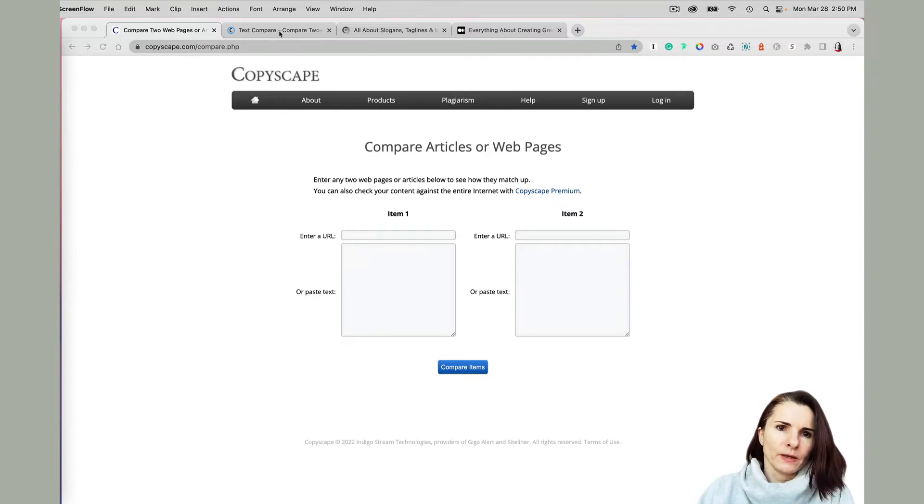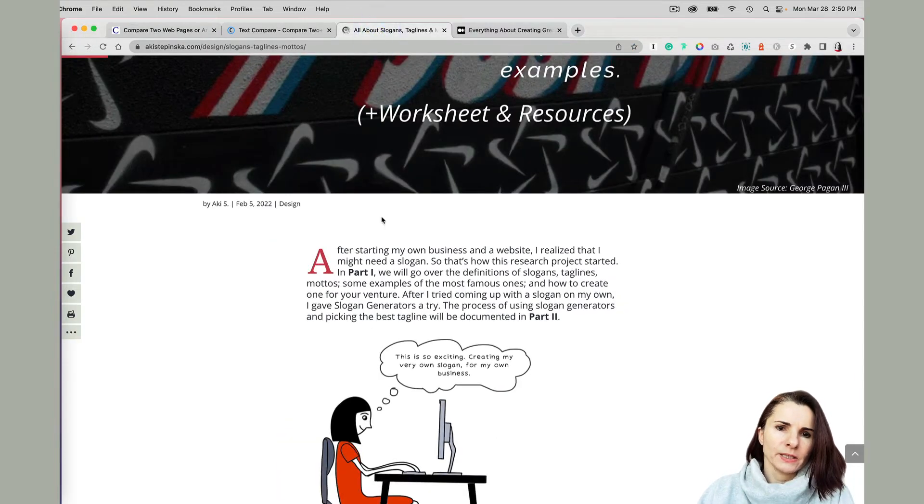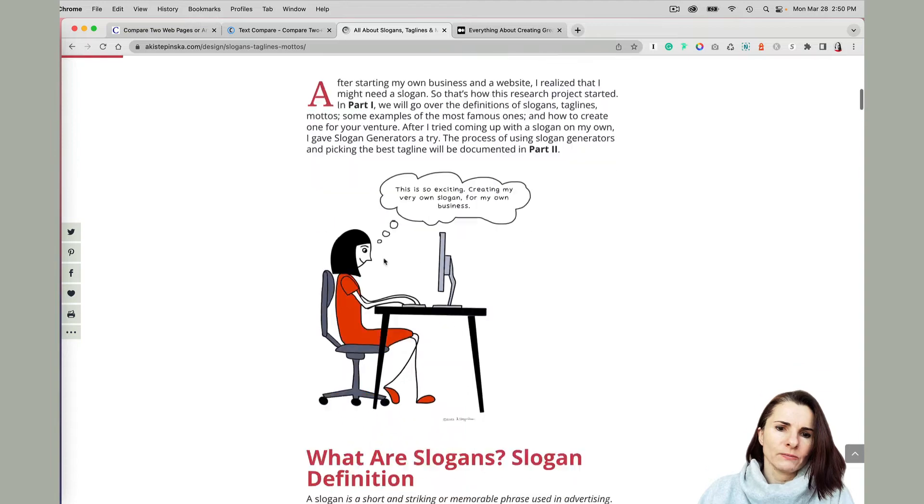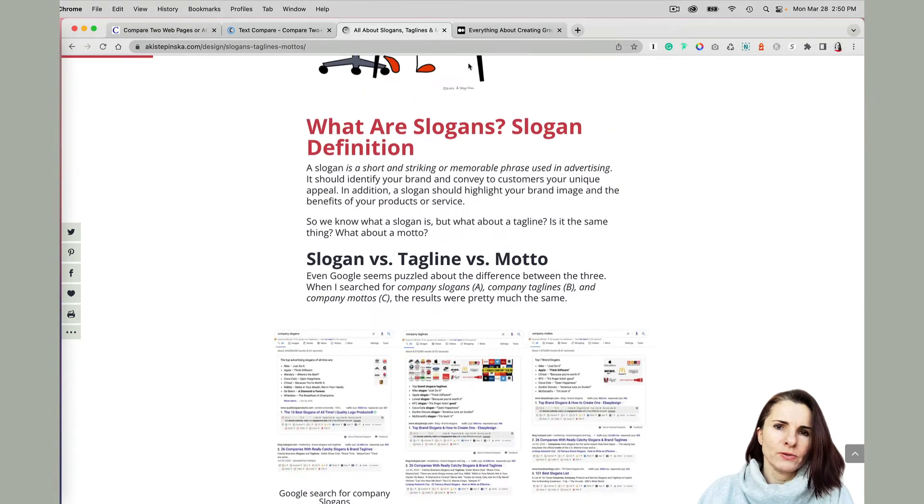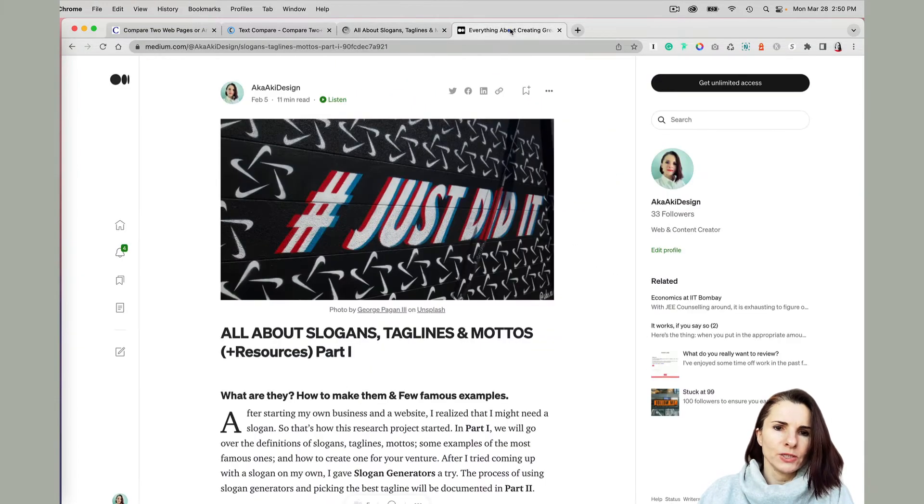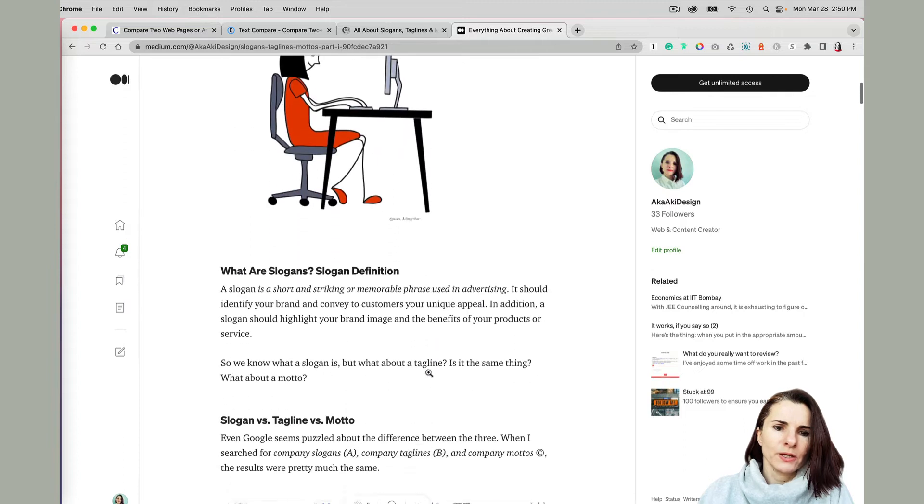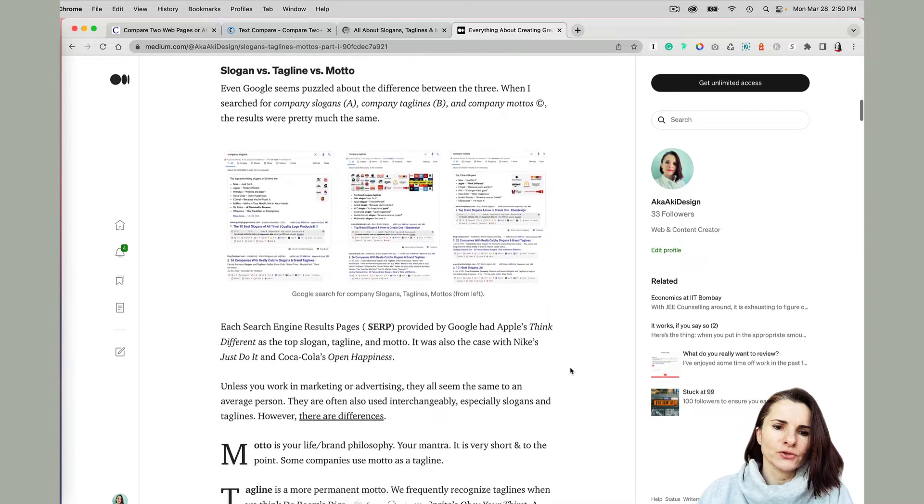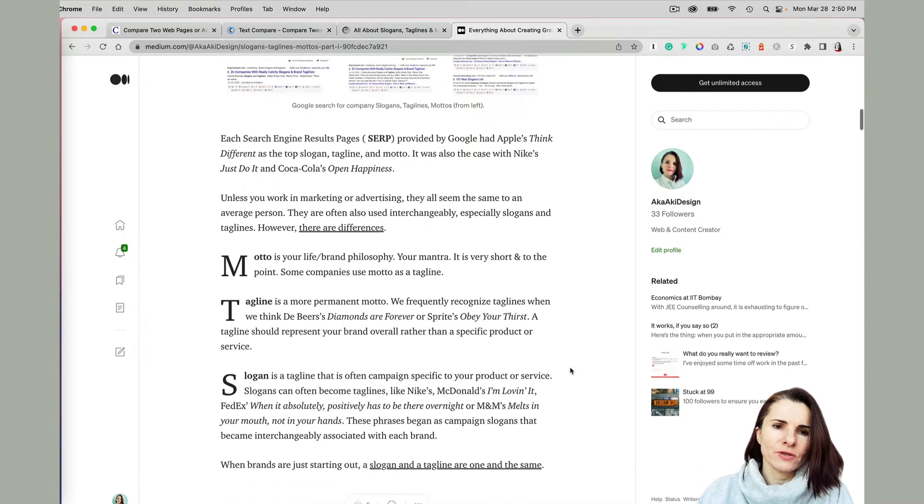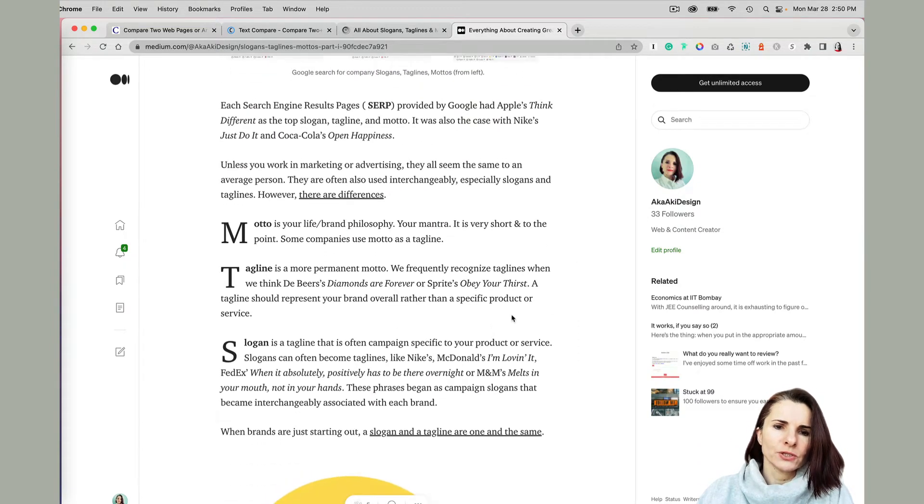So basically, I had a blog on my website that I also published on Medium, and I just want to make sure I had to reformat it. It didn't import well, so I just want to make sure that I have everything that I had in my original blog and compare it.